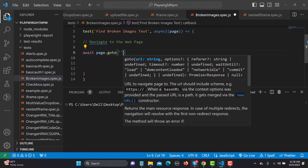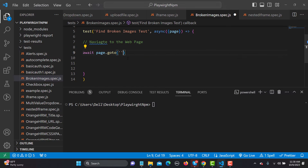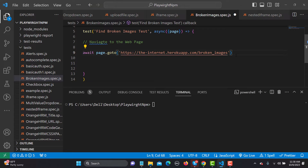To navigate, we use await page.goto() and provide the URL of the application. Let me copy the URL from the browser and paste it here.